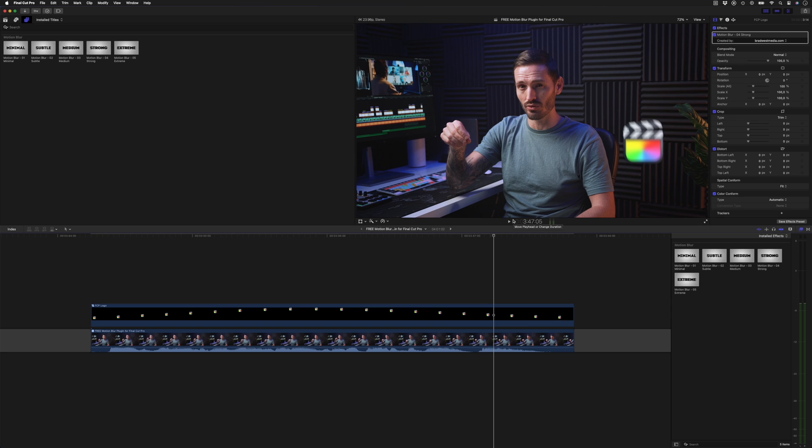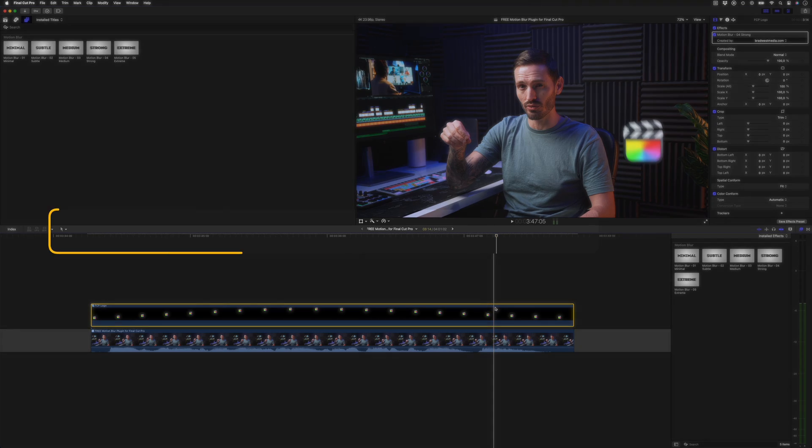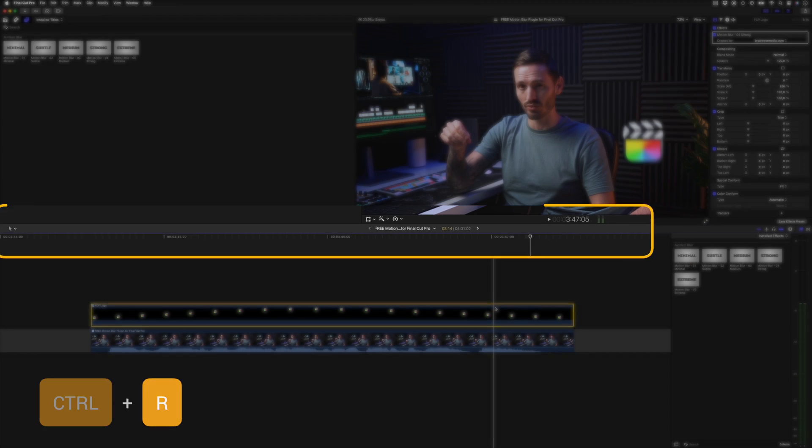Motion blur is a pretty processor-intensive effect. Don't forget to render those sections using the shortcut Ctrl-R if playback is slow. These are the motion blur presets I use in Final Cut Pro, and I know that you're going to love them too.